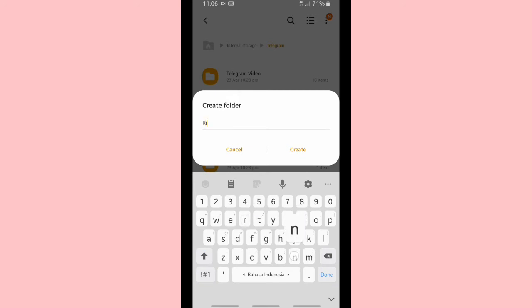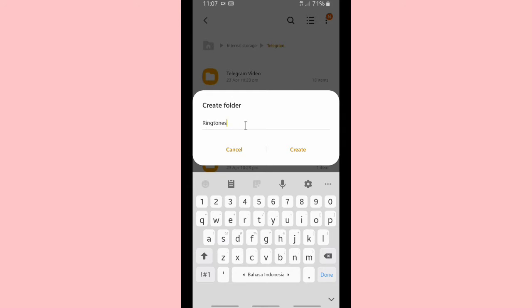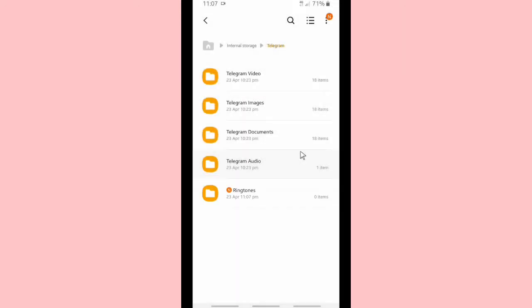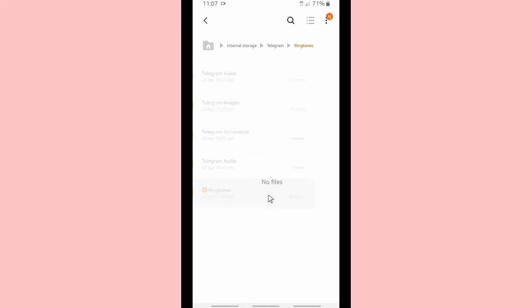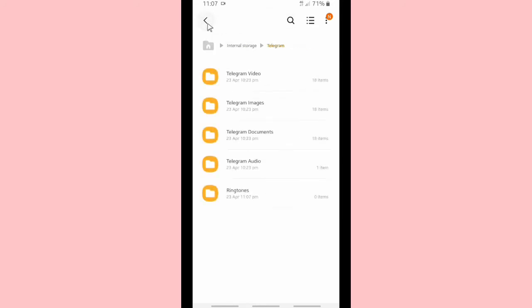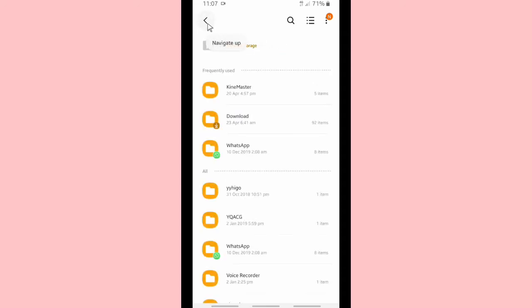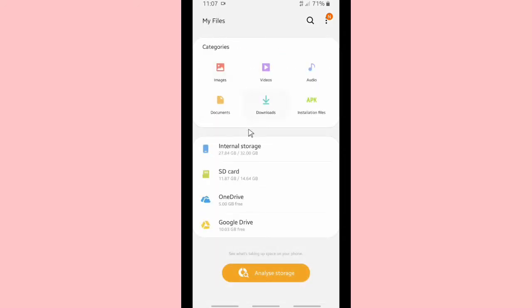Actually, if you don't have or don't find this folder, you can create a ringtones folder outside the Telegram folder, that's okay. But make sure it's in your internal storage folder.